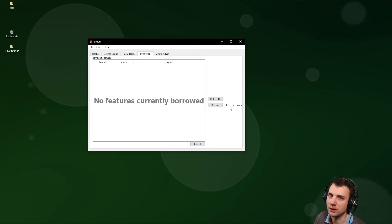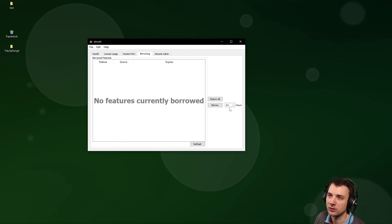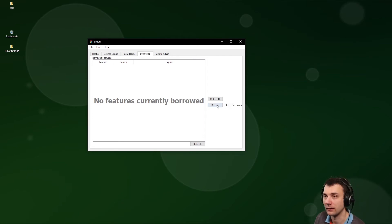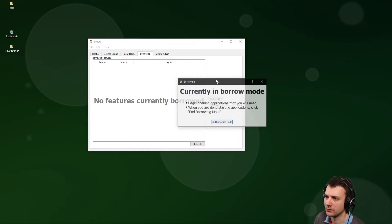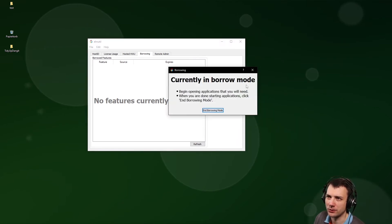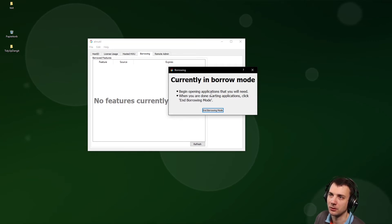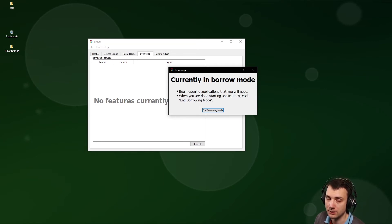This is not the easiest way to do it, but this is what it is. You click on Borrow. Then you're entering currently in borrow mode. Begin operation by opening applications that you will need, and this includes preprocessors, post-processors, and solvers.